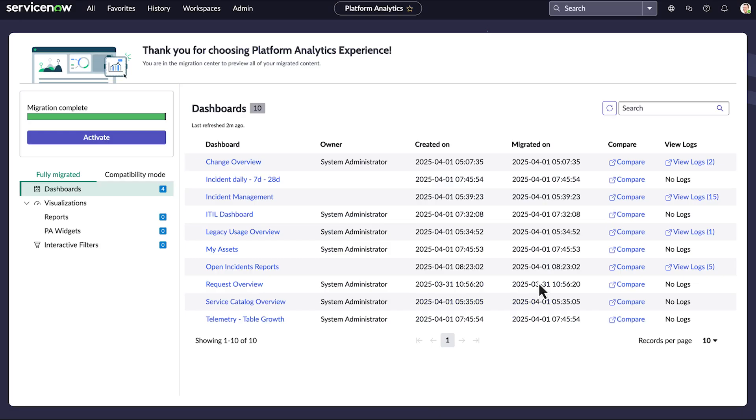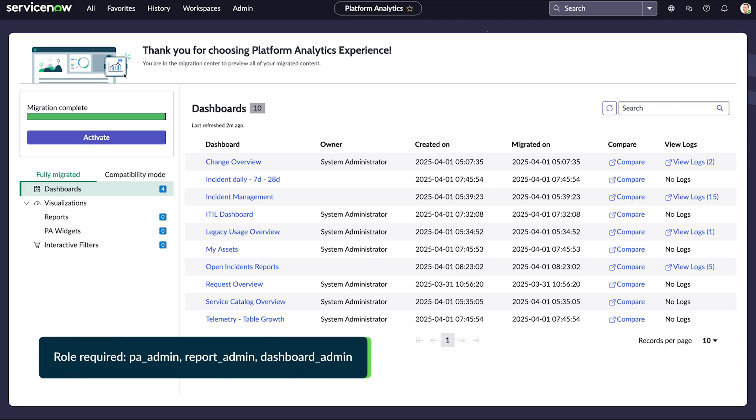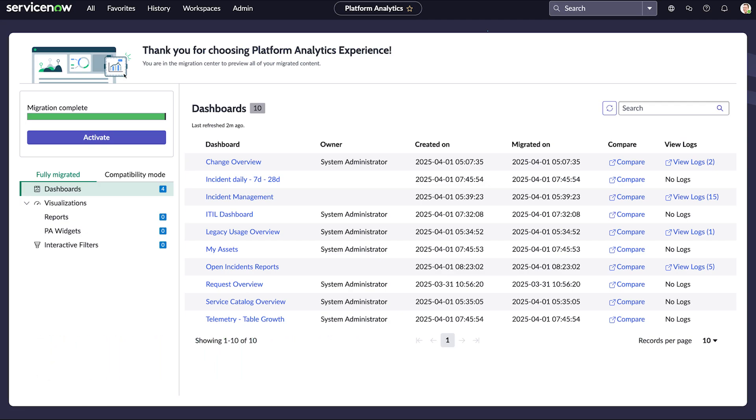Now the migration is complete. Users with the PA Admin, Report Admin, and Dashboard Admin roles can access the Migration Center to evaluate the migration. Most dashboard content is migrated to the new Platform Analytics experience, as shown when the Fully Migrated tab is selected.